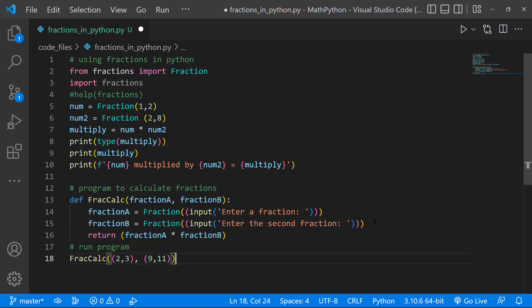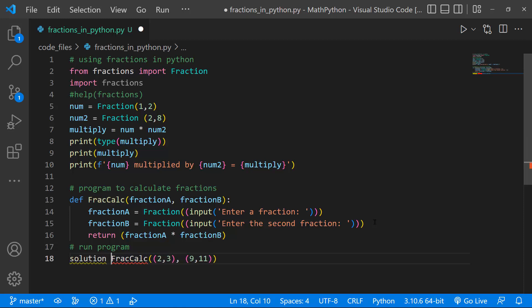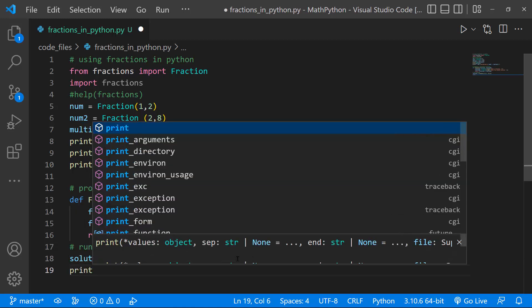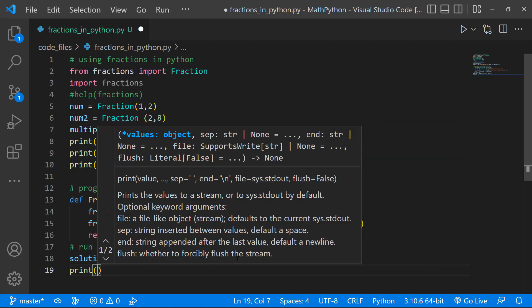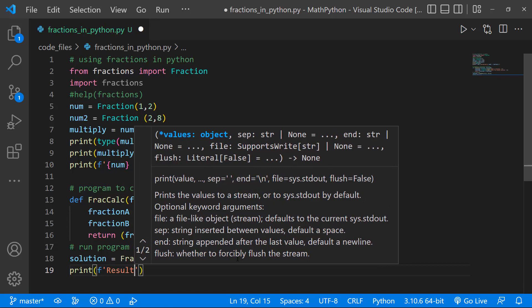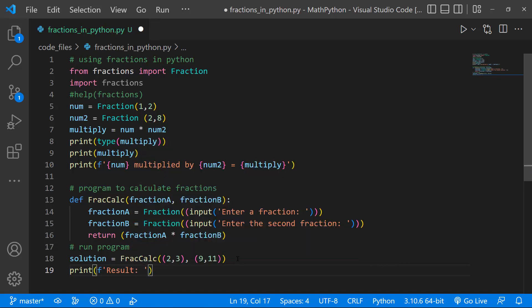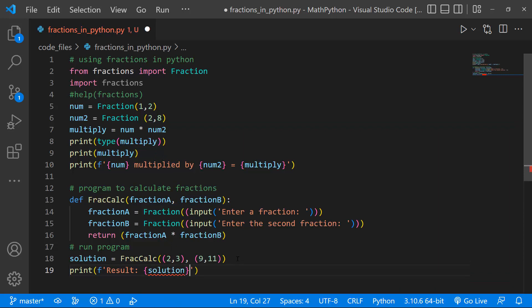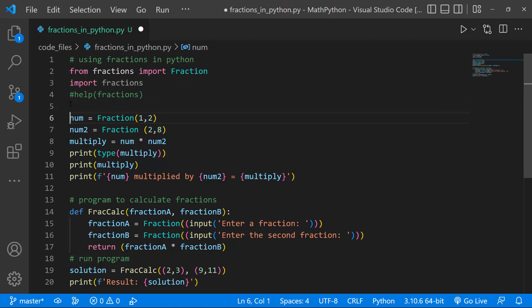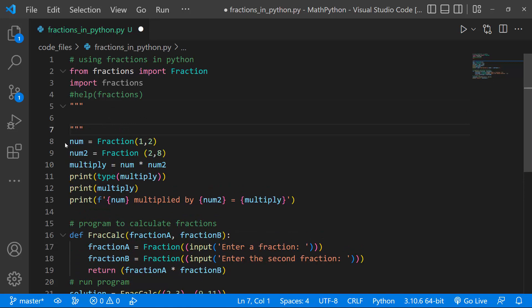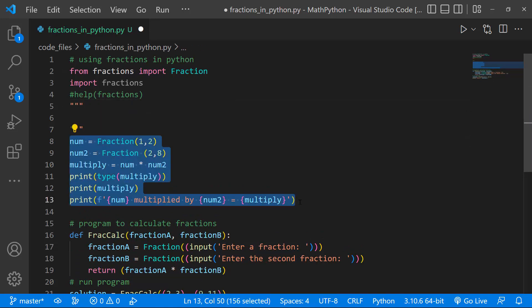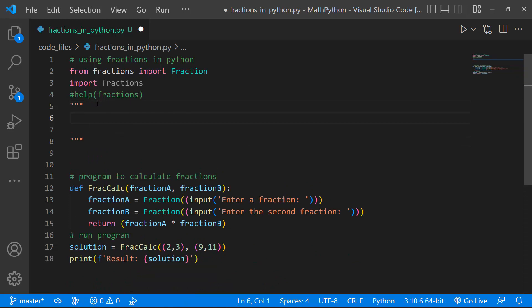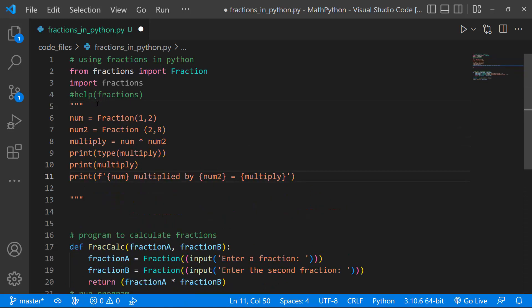And to actually make this, to use our return value, we need to save this as a variable. So I'll just say, solution is going to be equal to our frac calc, and I'll just save this and print out our results. So our results is going to be our solution, like so. Now what I also want to do is to comment out this entire section, so we don't want to clog our screen with all that information. So I'll just copy this entire thing, and get over here, and just paste it, like so, and then save our program.